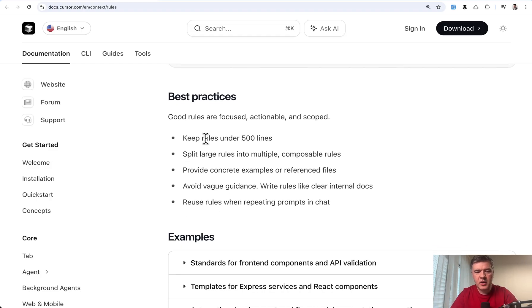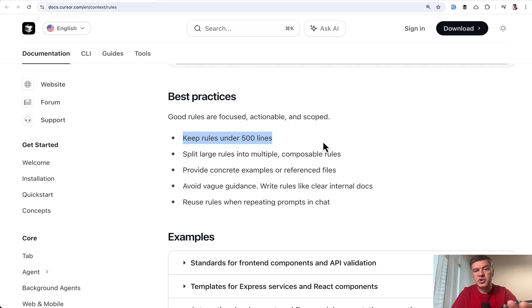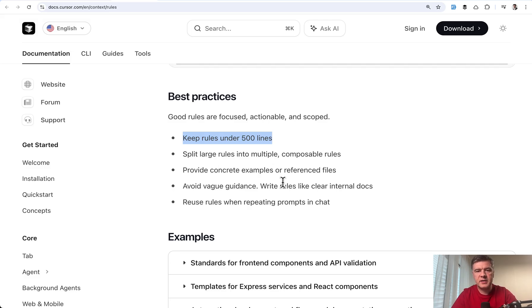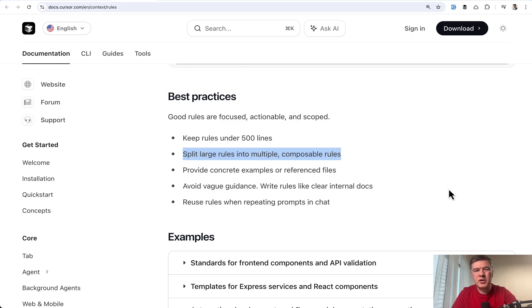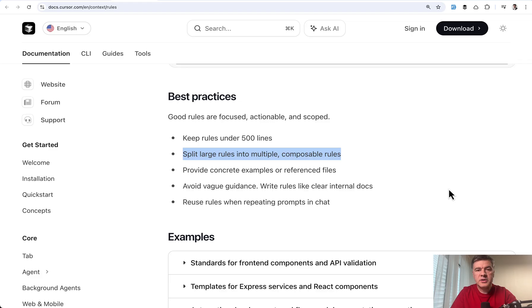This is best practices keep rules under 500 lines. Of course we generated 100 lines with cloud code which is also fine. But basically the message is keep it short. And it's even specifically said split large rules into multiple composable rules. This is in the cursor docs but I think it's applicable for any AI agent with the context.